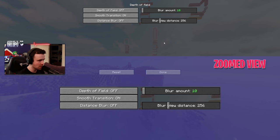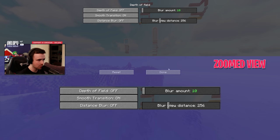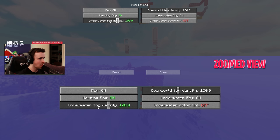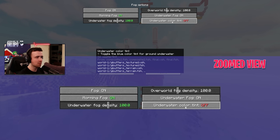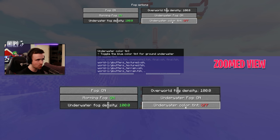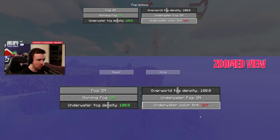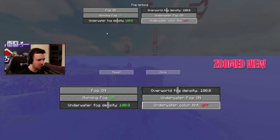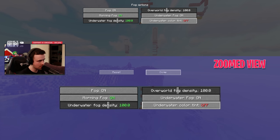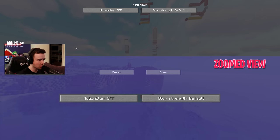For Depth of Field, some people like it and some don't — it's a personal preference. If you do turn it on, I'd turn the blur amount to the minimum. It adds a nice almost cyberpunk-y feel, like those super hardcore story-driven games like Skyrim, but you don't necessarily need it for Minecraft. Under Fog Options, underwater fog density at 100 and the color tint — I think this is the biggest one that changes what you're dealing with underwater. Turning this off makes it much easier to see and play underwater without losing that immersed feel.